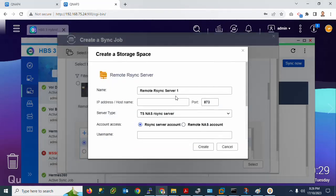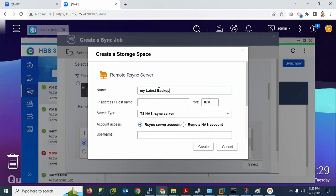If you have already added your server, you don't need to add it again. I need to assign the server name and storage space name. I will assign it as 'My Backup - Latest Backup ERP System'. You need to type your host name or IP address. I will use my Linux server's IP address.